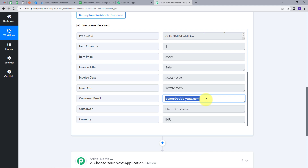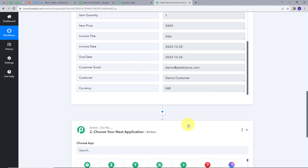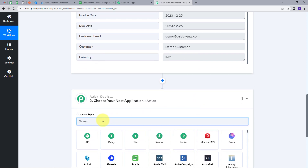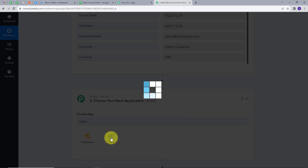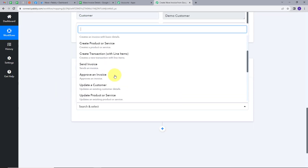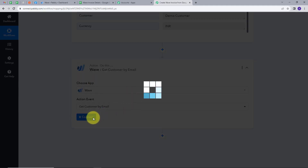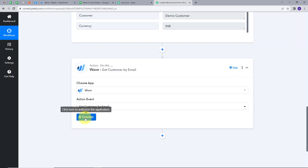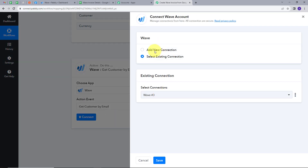Now we are going to search for this email address as a customer in our Wave account. For this we will set up our first action. In the action application I'll search for and select Wave. For the action event, I'll select 'Get Customer by Email.'